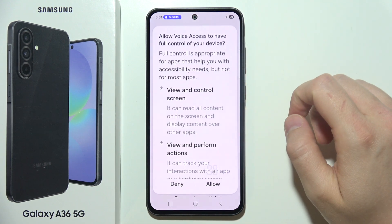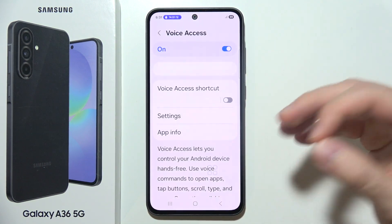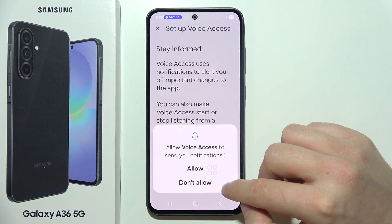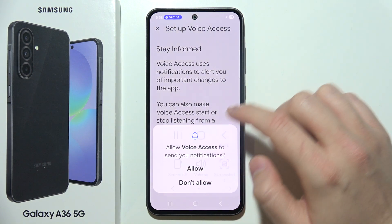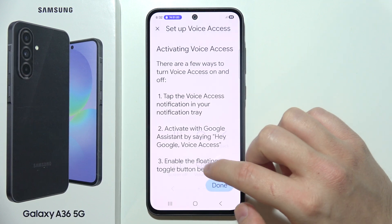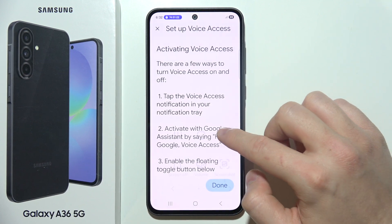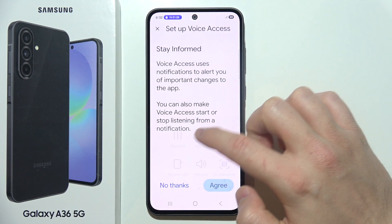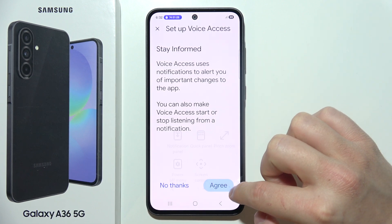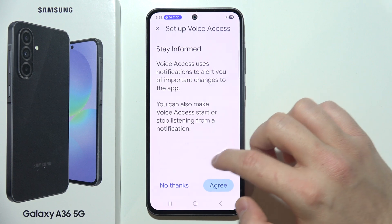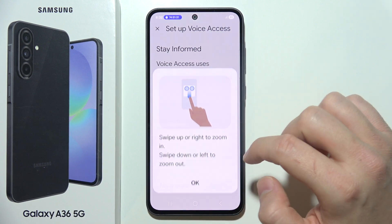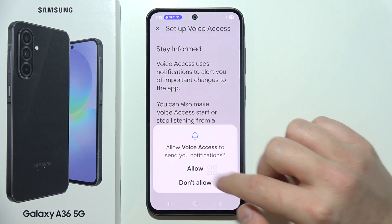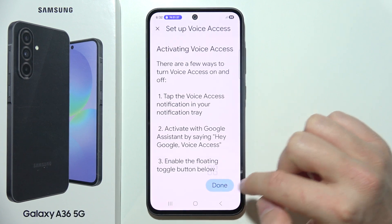Then simply click here to turn it on and click Allow. You can also decide how you want to activate or deactivate this feature. Go ahead and accept all the permissions that pop up on your screen.